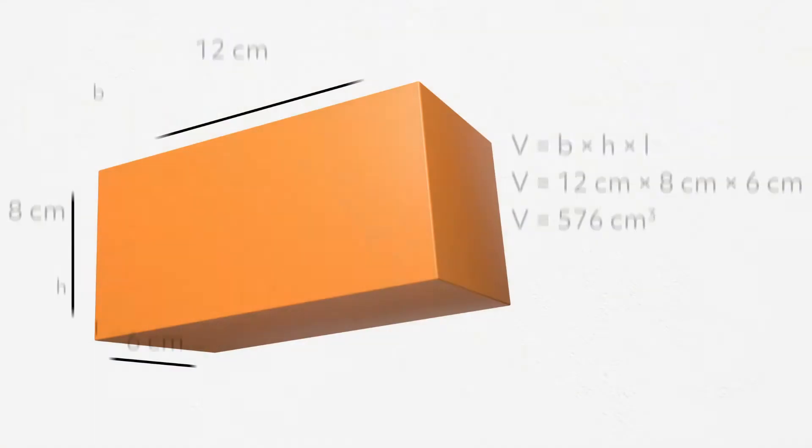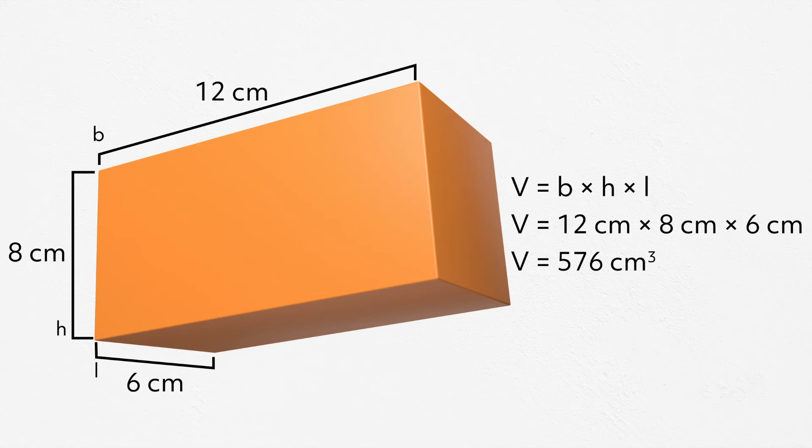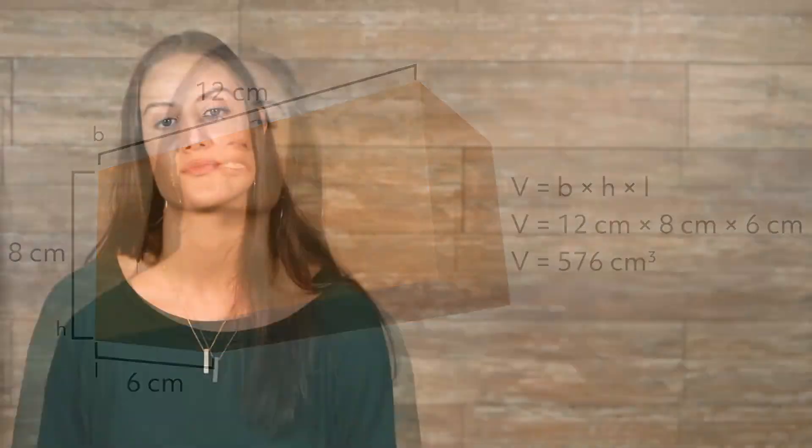Let's try another. Here we have a rectangular prism, with sides that are different in distance. We have a base of 12 cm, a height of 8 cm, and a length of 6 cm. Now all we need to do is plug those numbers into our formula, and once we solve, we get 576 cm cubed.